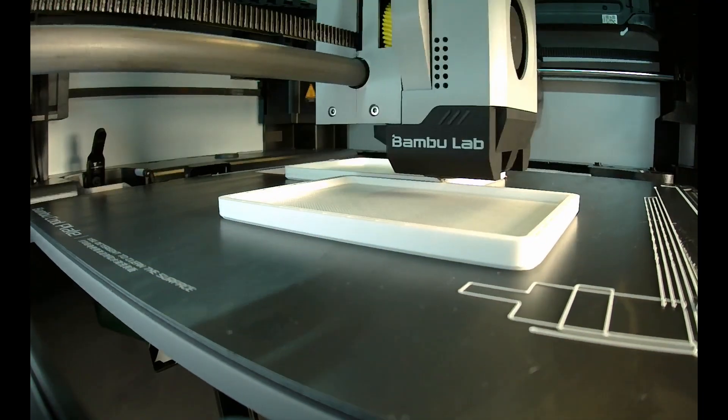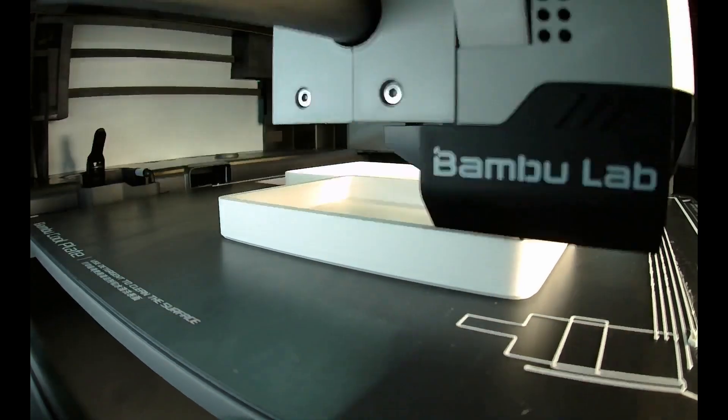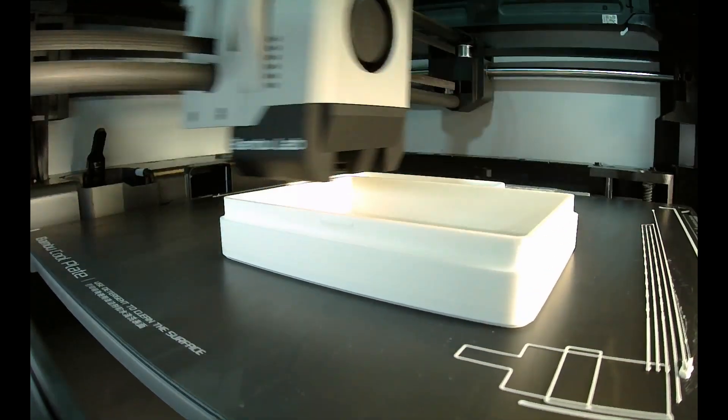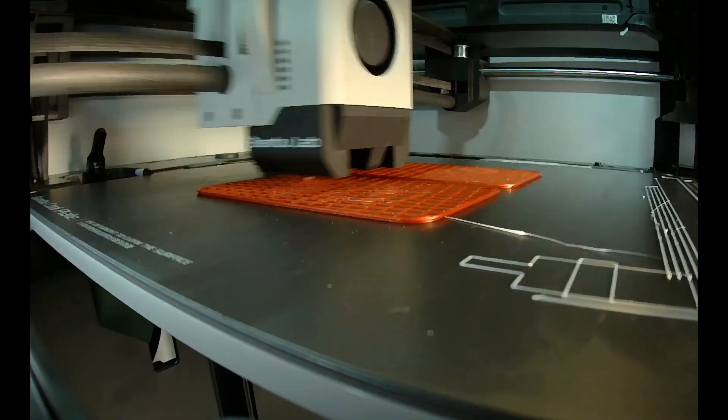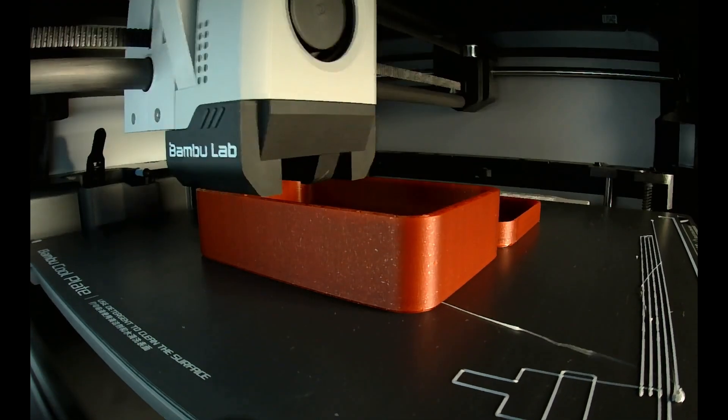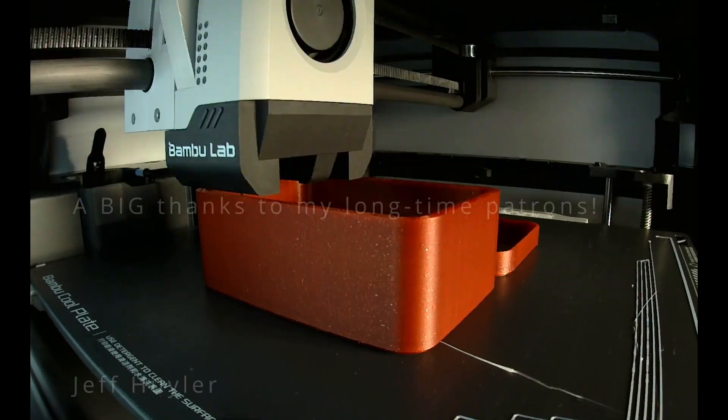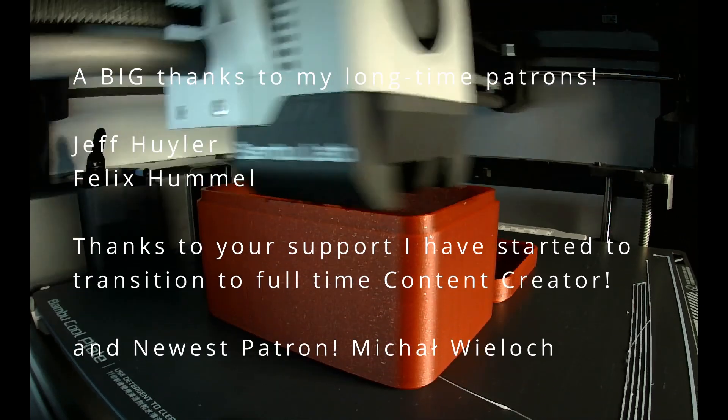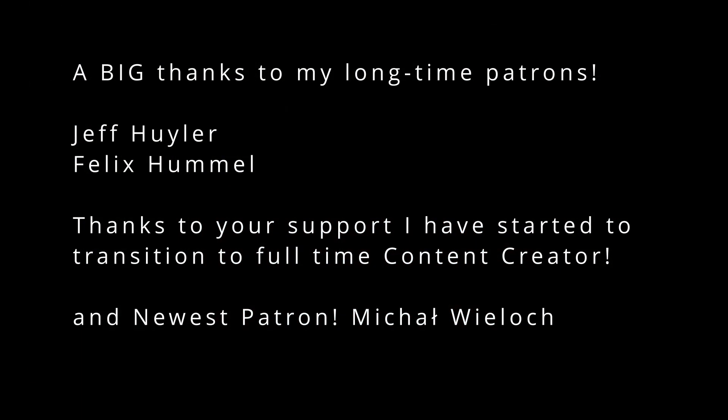Guys I hope you enjoyed the video and found it helpful. Don't forget to like the video and leave a comment and subscribe if you haven't already. And a special thank you to my patrons for helping to support the channel. Take care everybody and we'll see you on the next one.